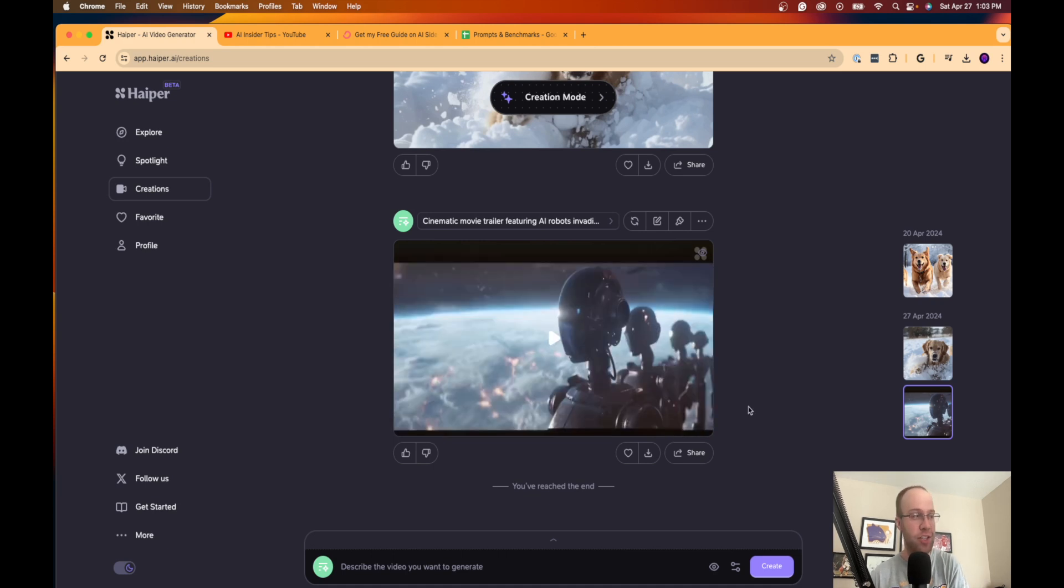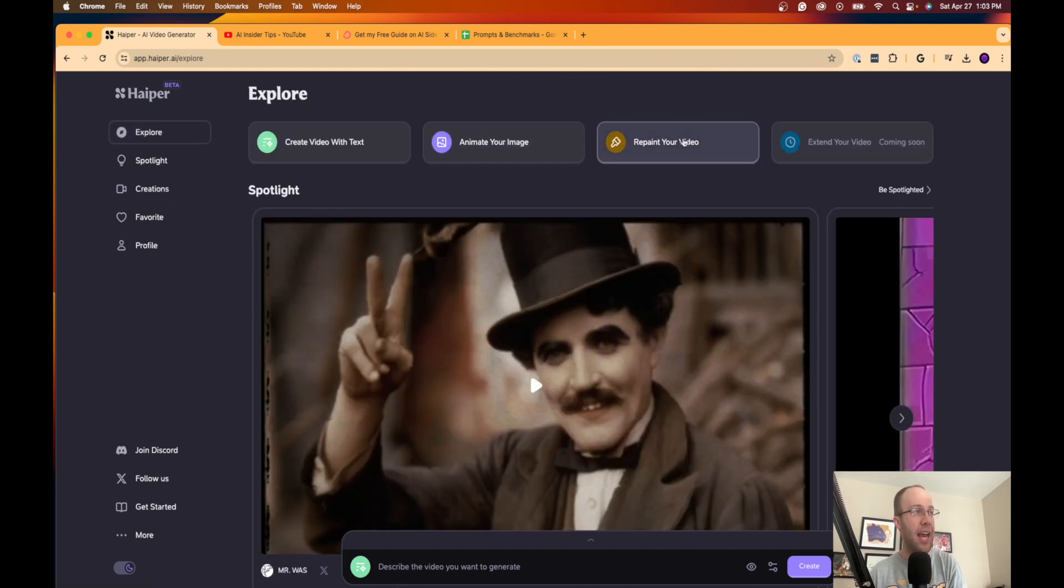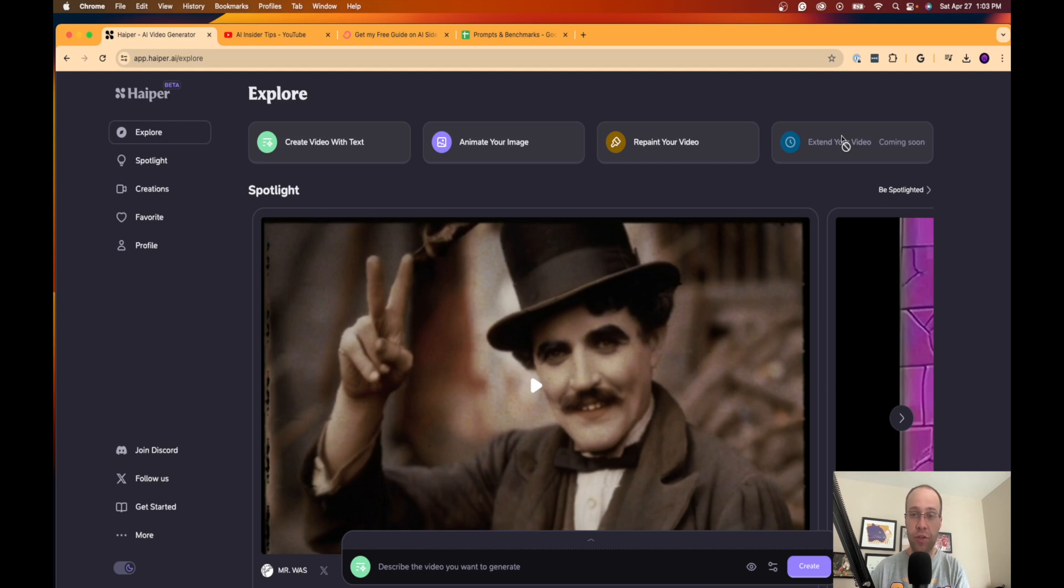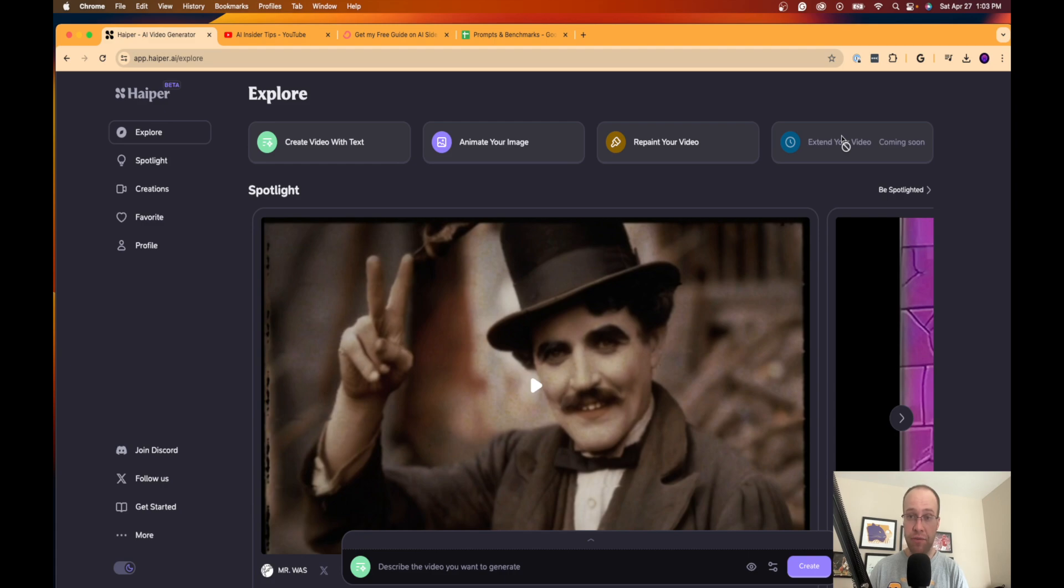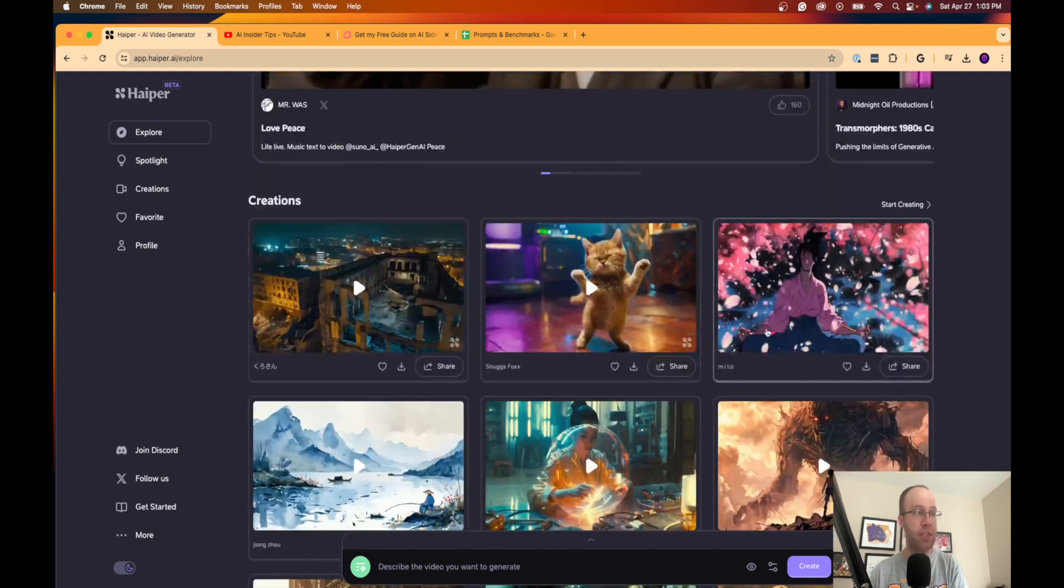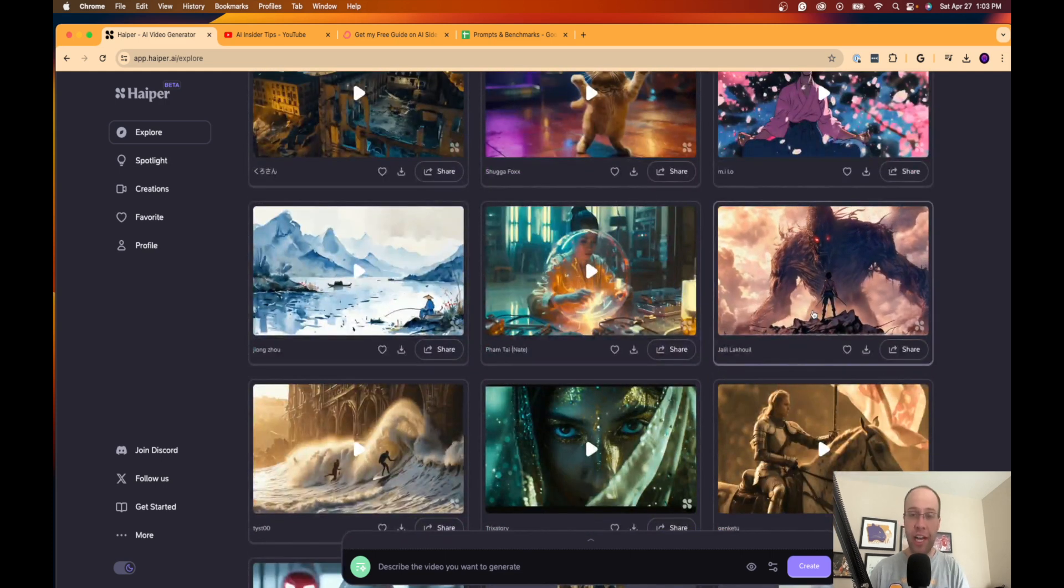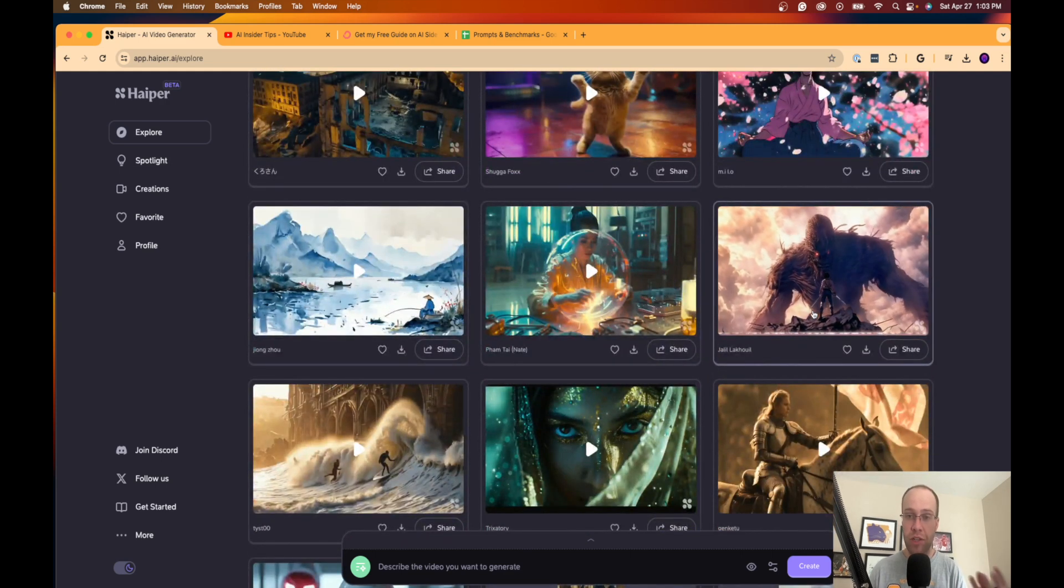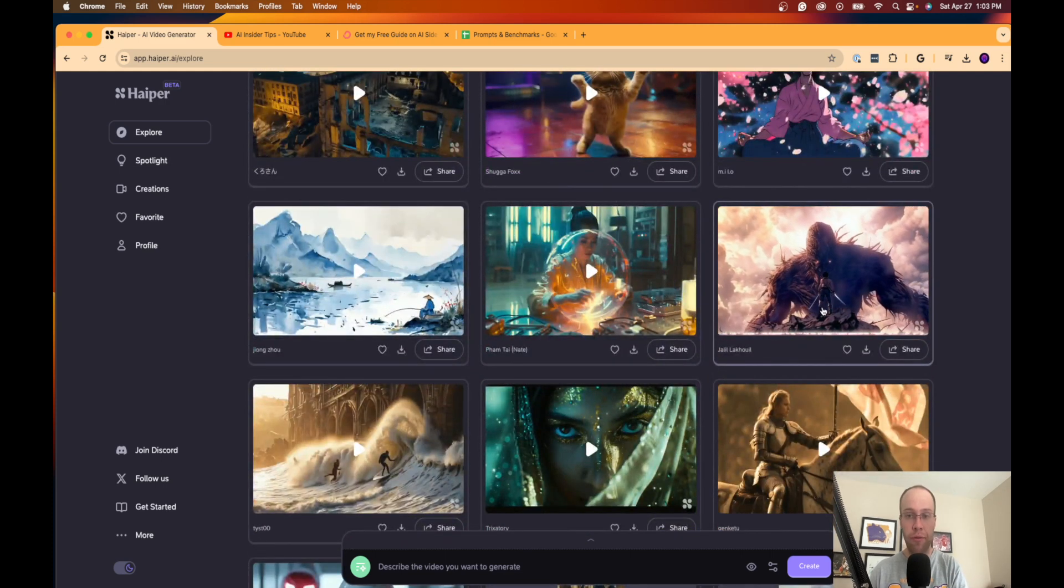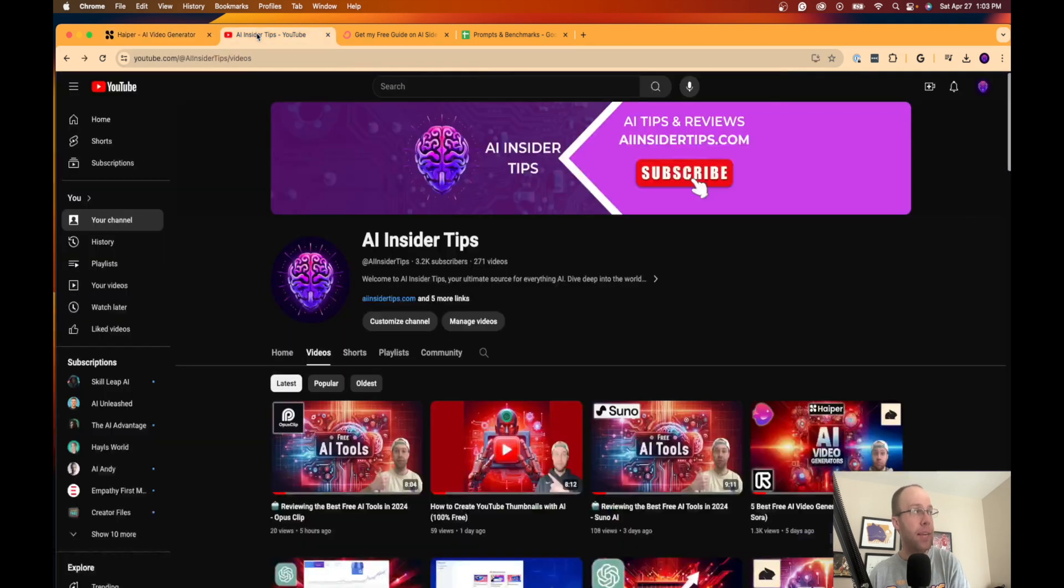Now I wouldn't recommend using this immediately as there are limitations for sure. But again, when they come out with this extend your video capability, I'm very curious to see what this is going to look like—from 30-second videos to maybe even 60-second videos. Hyper AI is definitely one of those to keep an eye on, especially as we're awaiting the release of Sora from OpenAI.